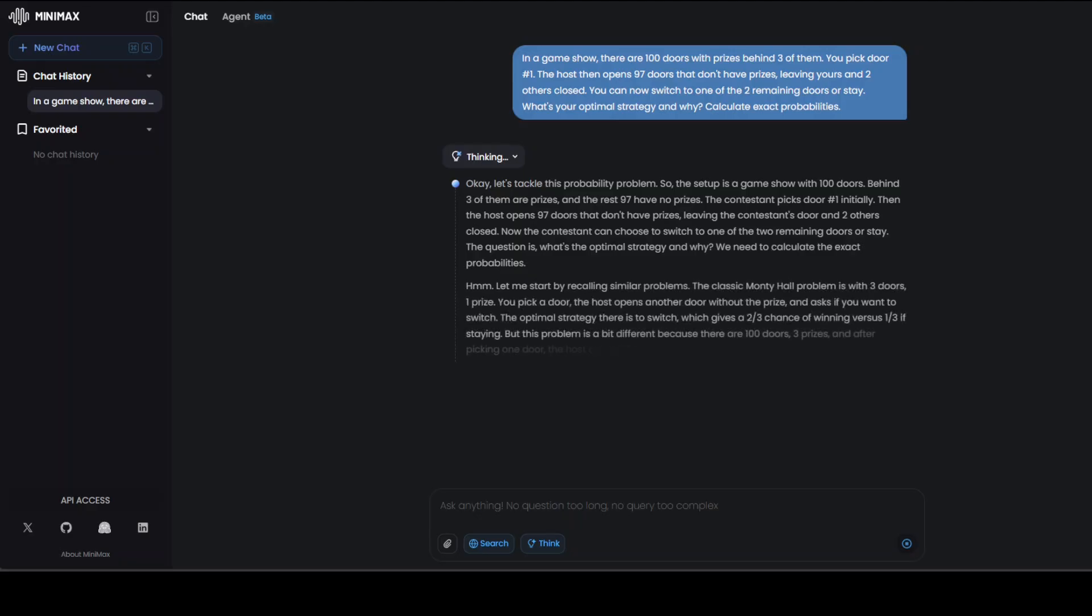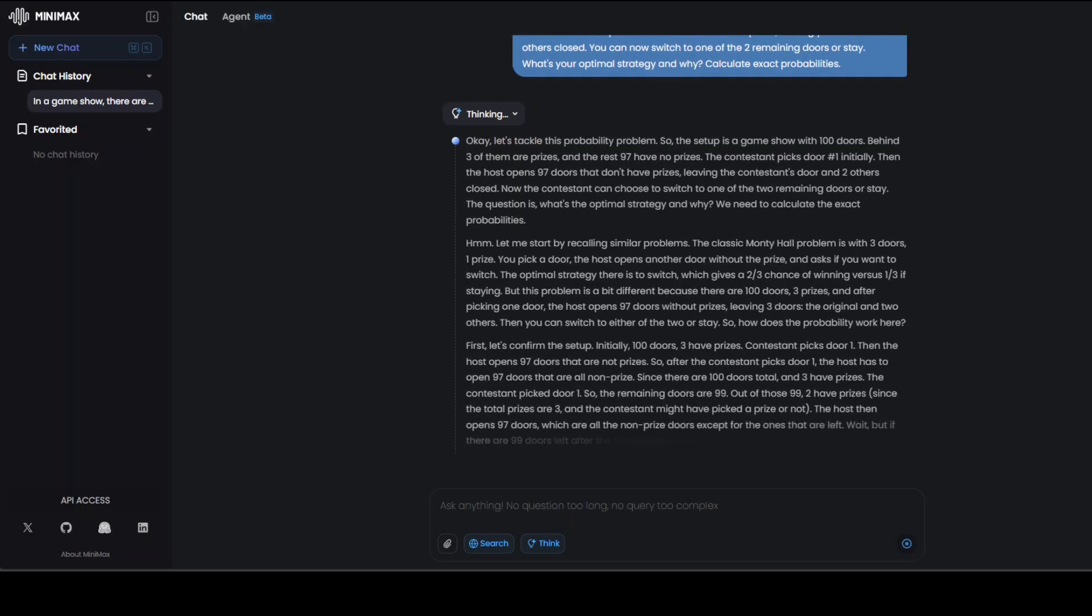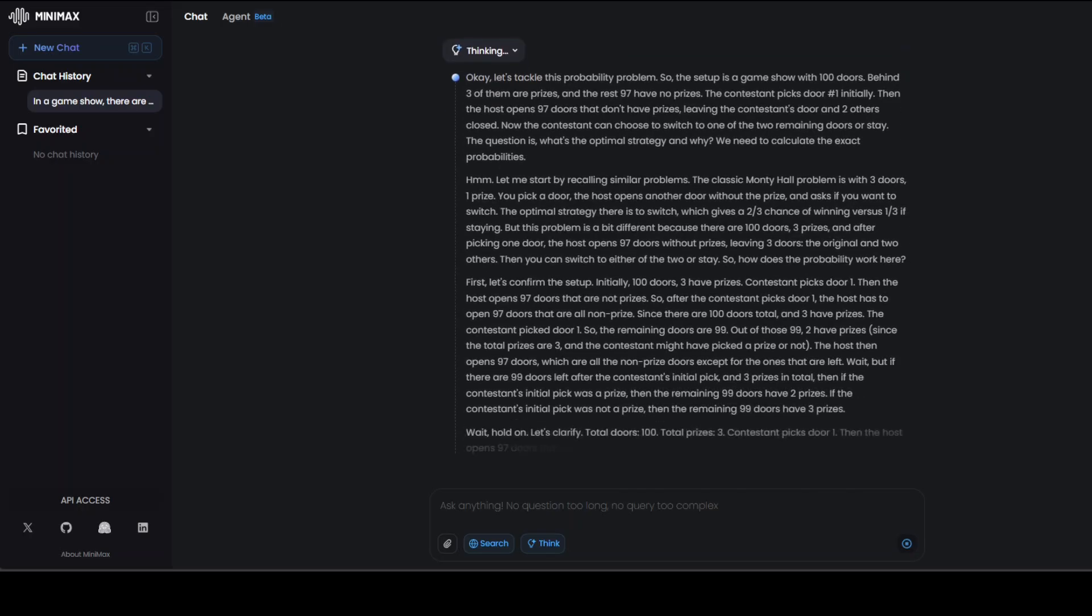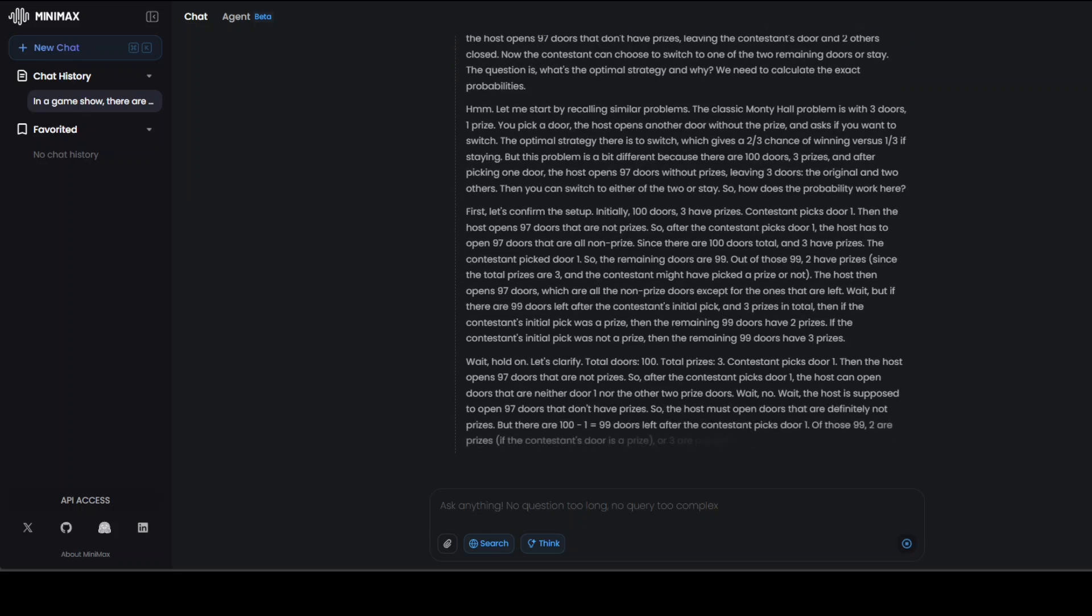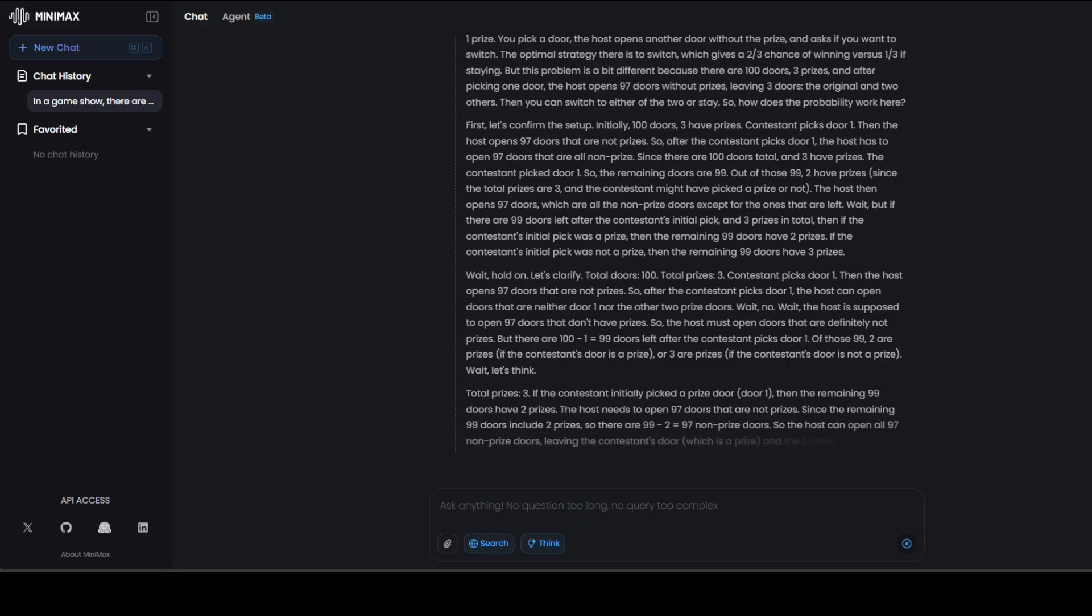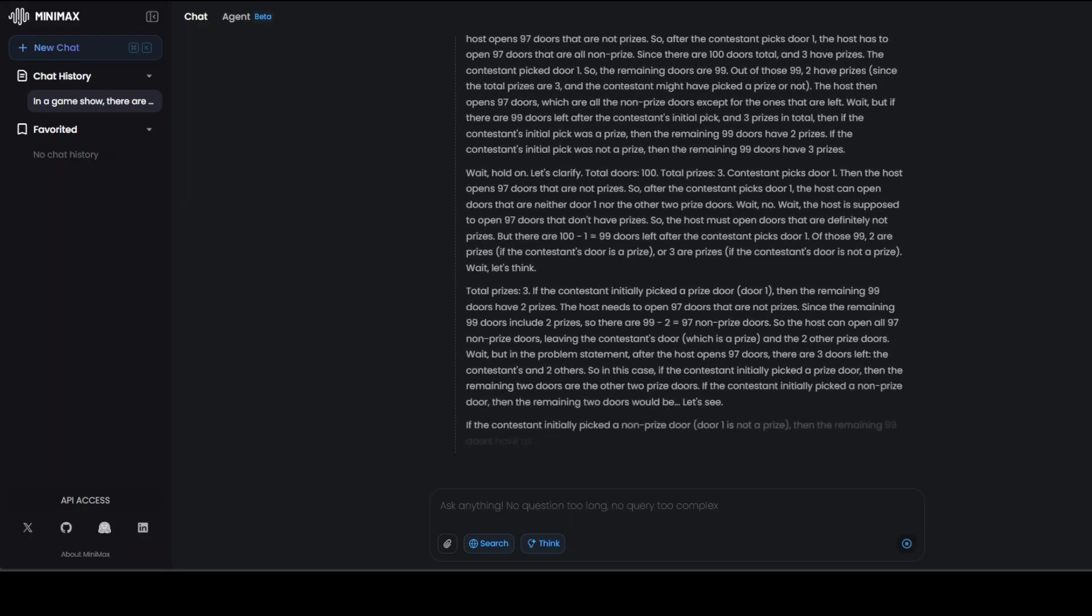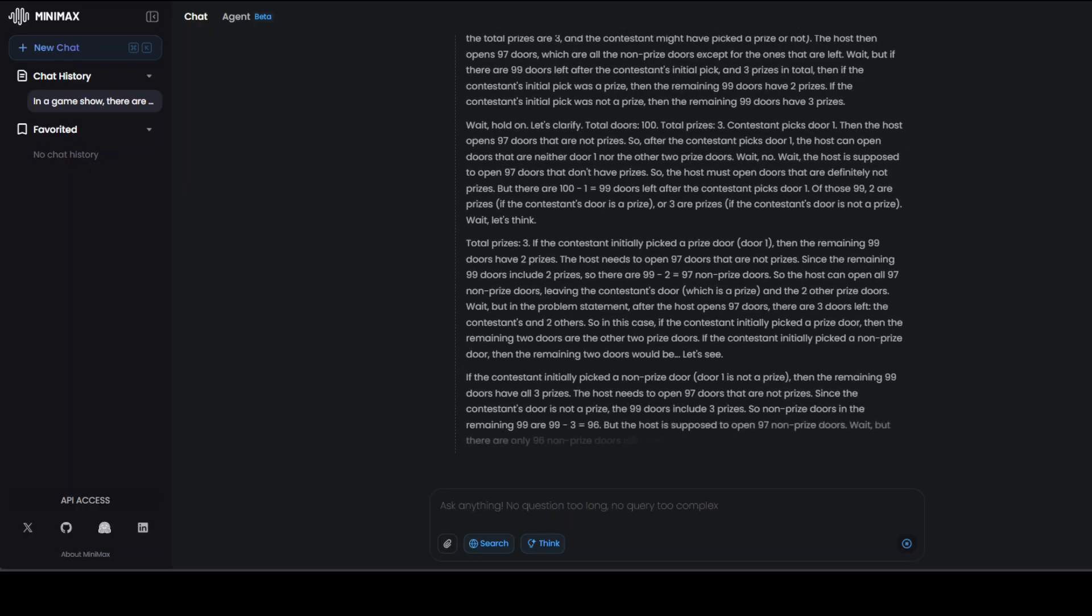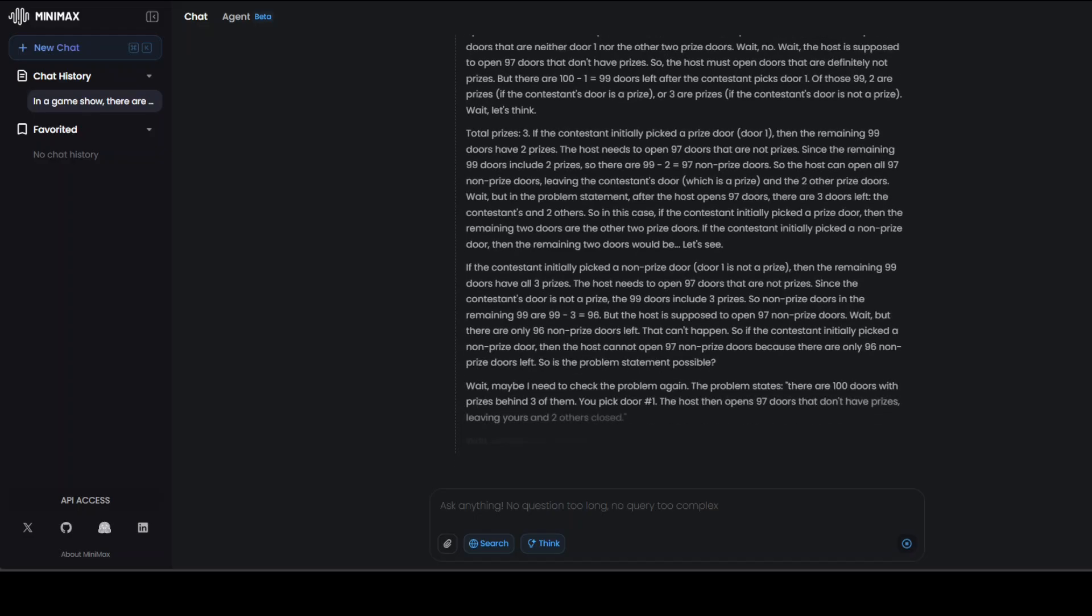I am asking it that in a game show there are 100 doors with prizes behind three of them. You pick door number one. The host then opens 97 doors that don't have prizes, leaving yours and two other closed. You can now switch to one of the two remaining doors or stay. What's your optimal strategy? Let's see. I am more interested in its thinking process. You can see that again it is doing all of that thinking. Primarily it is using the reinforcement learning behind the scene. It is taking information from its current state in this arbitrary environment, generating a set of probabilities for selecting an action, and then taking that action. The model's goal here is to achieve an objective and is defined by our reward function.